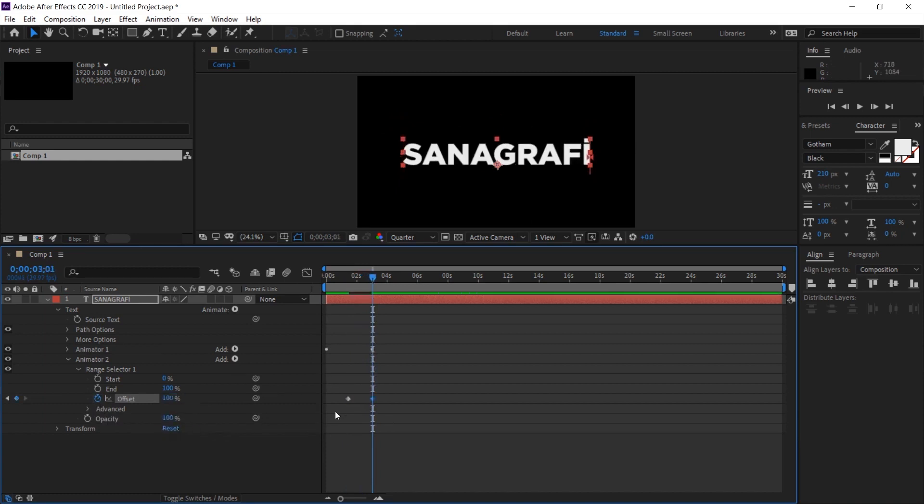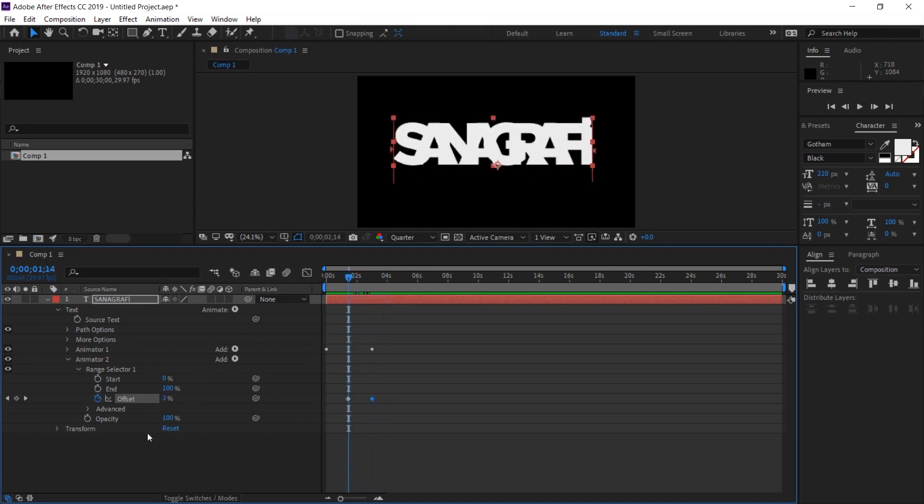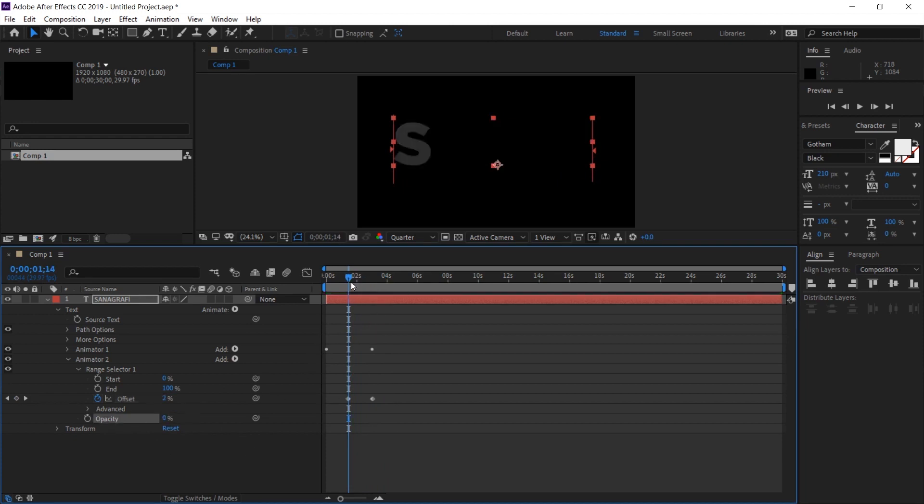It created two keyframes. As you can see, there is no difference because I didn't make any changes to the opacity value. I'm setting the opacity value to 0%. I'm going to play it back to see how the edit we made turned out.